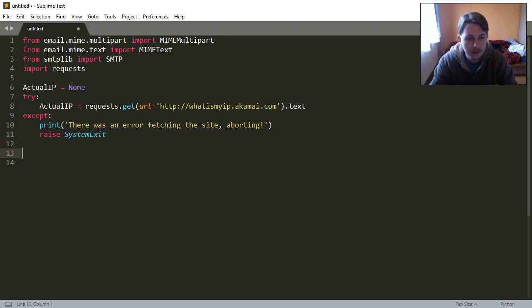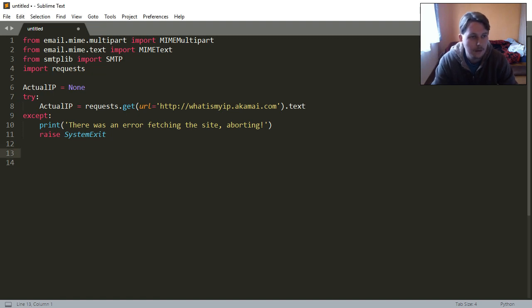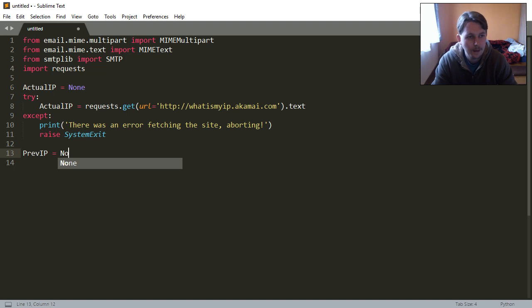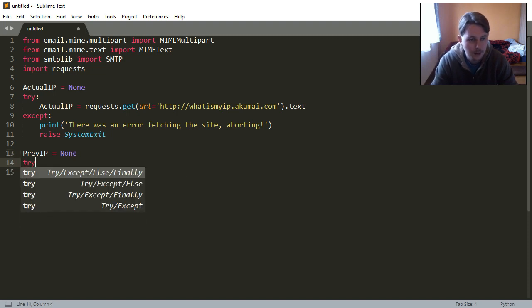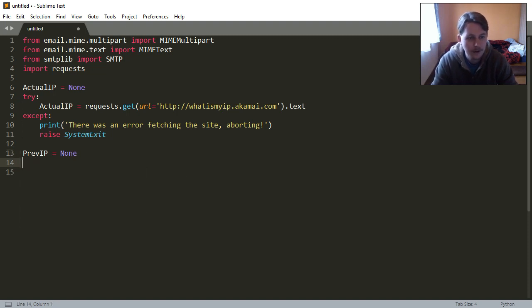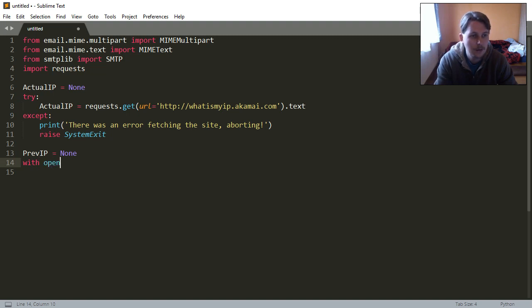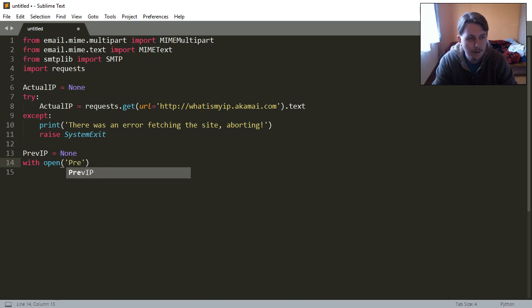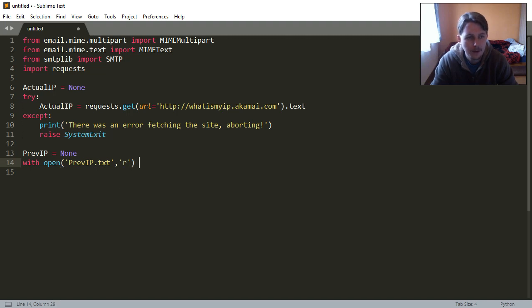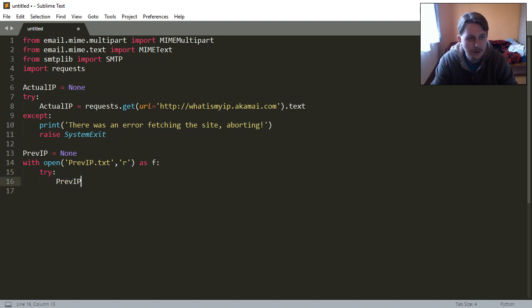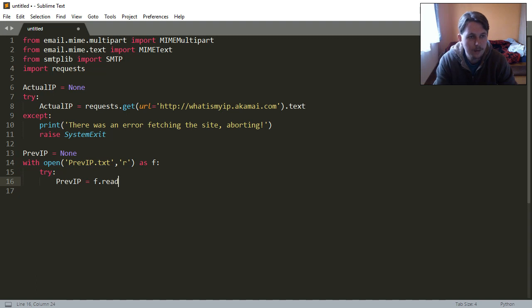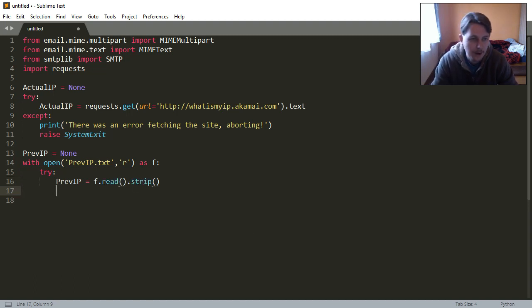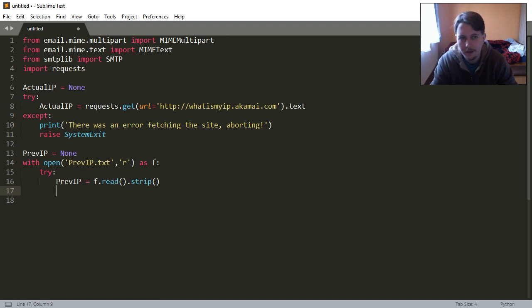After this, we will need the previous IP which is going to be initialized as none and this will be obtained with the following with statement. We are going to try to assign this to a variable stripped down from any unnecessary characters like white space or tab or whatever.